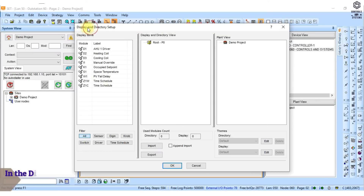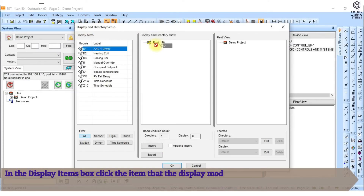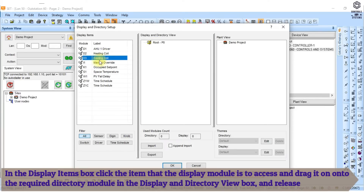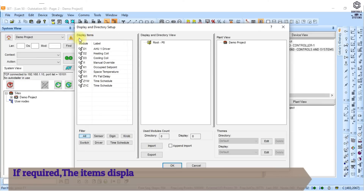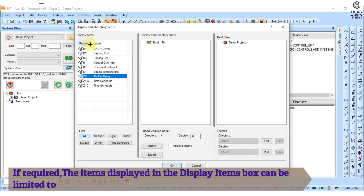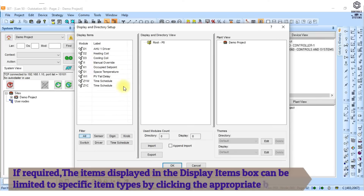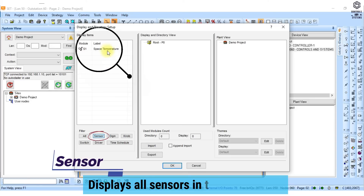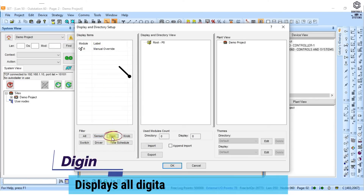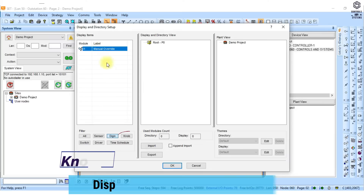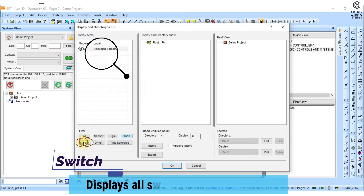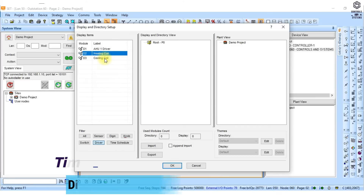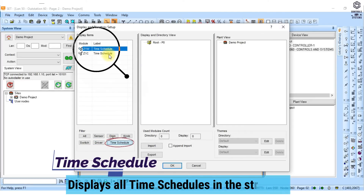Display items. In the display items box click the item that the display module is to access and drag it onto the required directory module in the display and directory view box, and release the mouse. If required, the items displayed can be limited to specific item types by clicking the appropriate button: All, Sensor, Digital inputs, Knob, Switch, Driver, or Time schedule — each displays the corresponding items in the strategy.